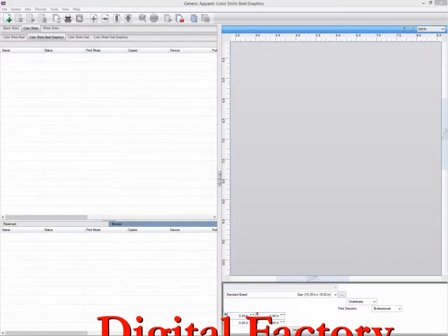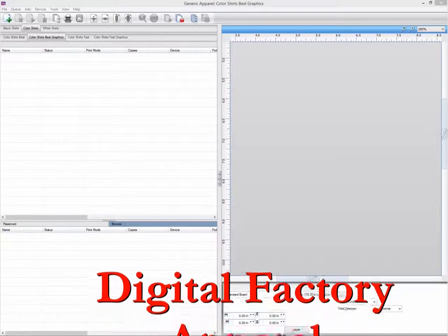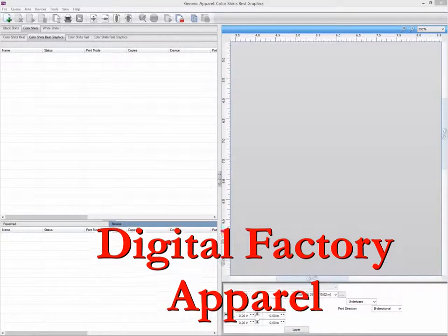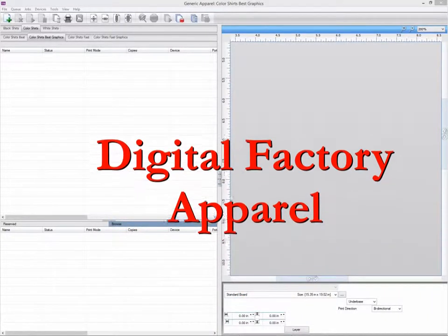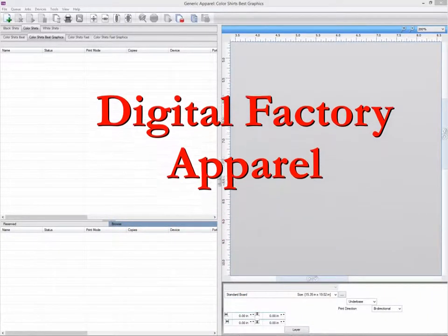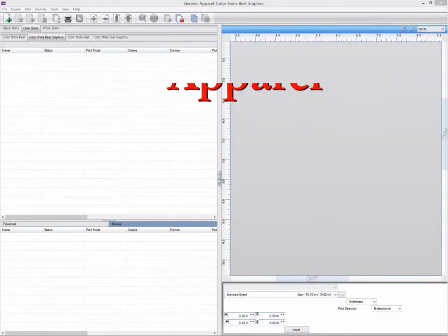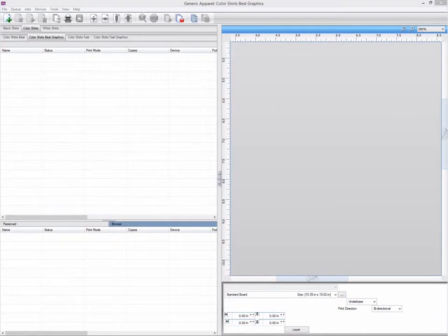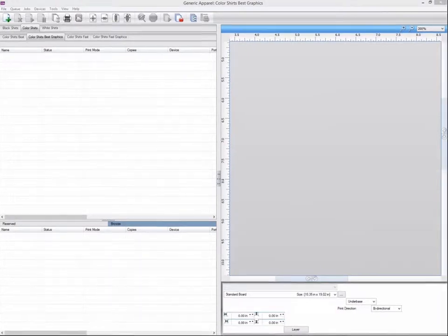Hello. In this video we will be looking at printing from CorelDRAW to your apparel software for white, colour and black shirts. Your apparel software will have installed plugins into CorelDRAW during the install process that make it easy to send your jobs with or without an underbase to your queues.